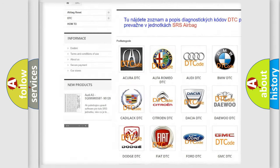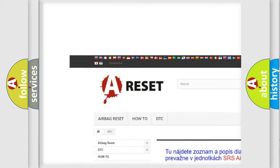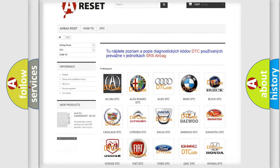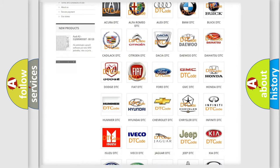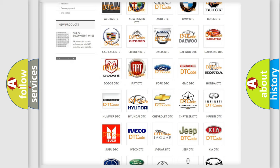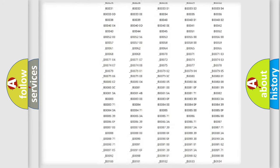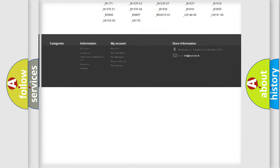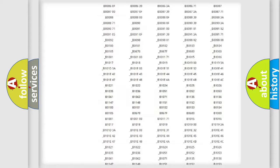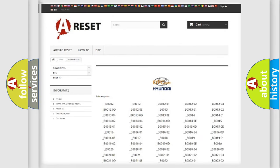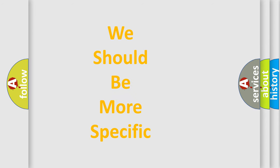Our website airbagreset.sk produces useful videos for you. You don't have to go through the OBD2 protocol anymore to know how to troubleshoot any car breakdown. You'll find all diagnostic codes for Hyundai vehicles and many other useful things.